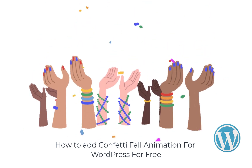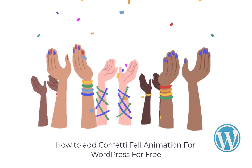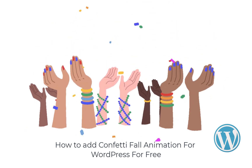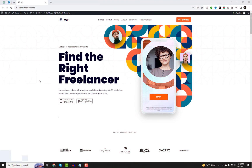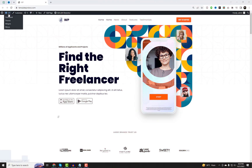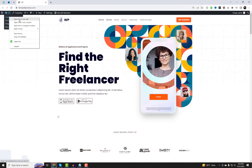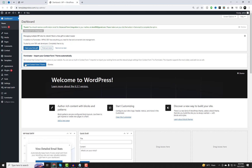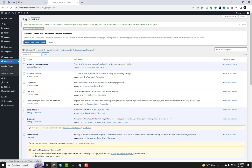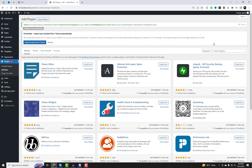Hey there, WordPress enthusiasts and website owners! Are you ready to make your website shine with a captivating confetti fall animation? Well, you're in luck because today we're going to show you how to do just that for free. Whether it's birthdays, holidays, promotions, or any special events, adding a delightful fall and confetti animation to your website is a sure-fire way to grab your visitors' attention.